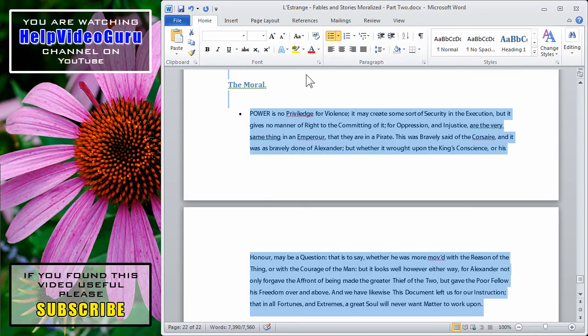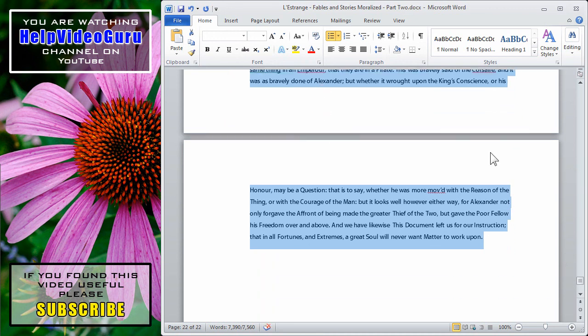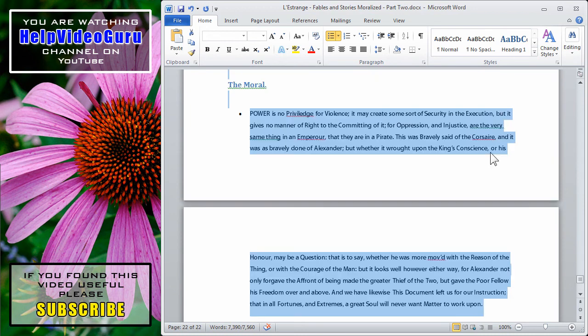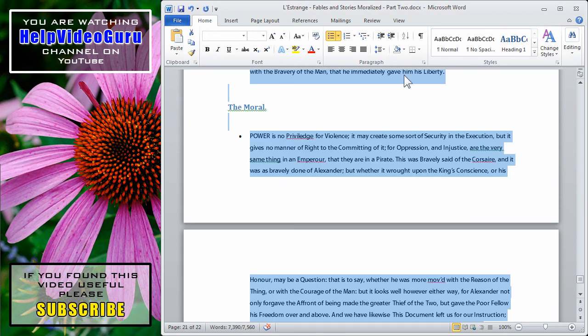Whatever normal formatting choices that you have for text, you can now do, but have it apply to every instance of that text throughout the document.